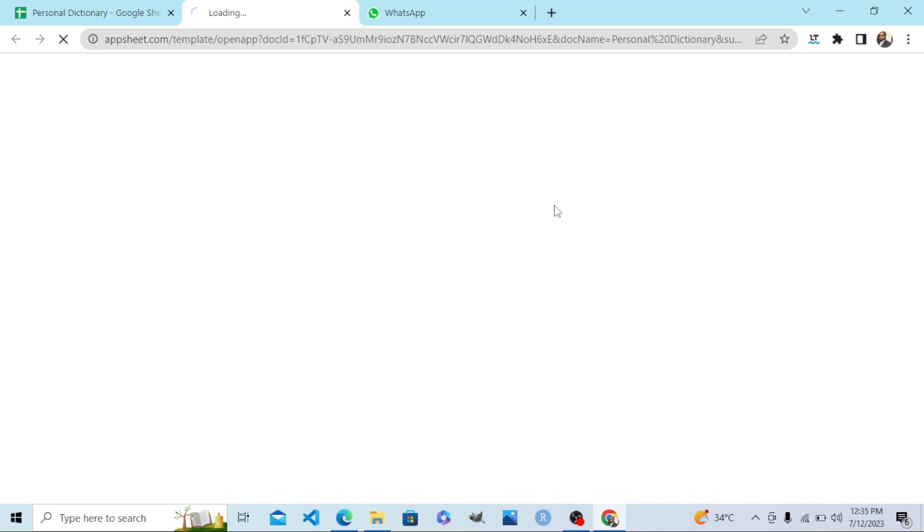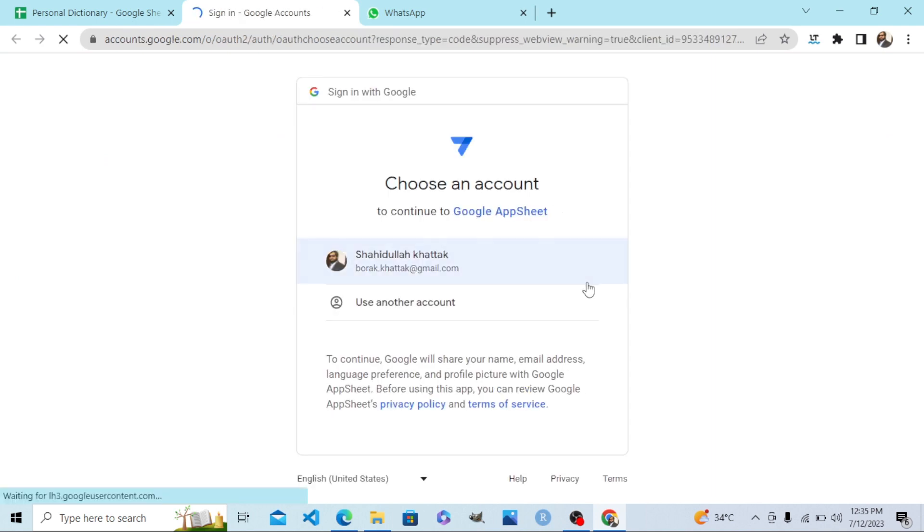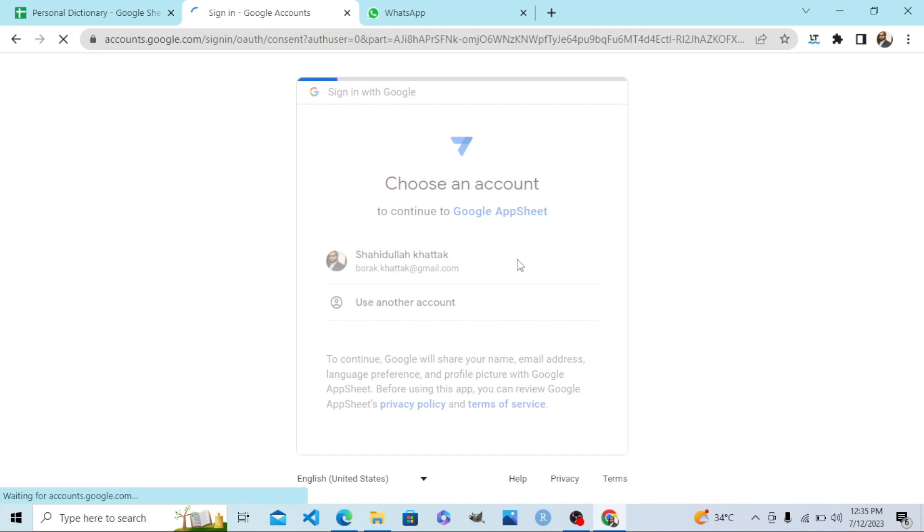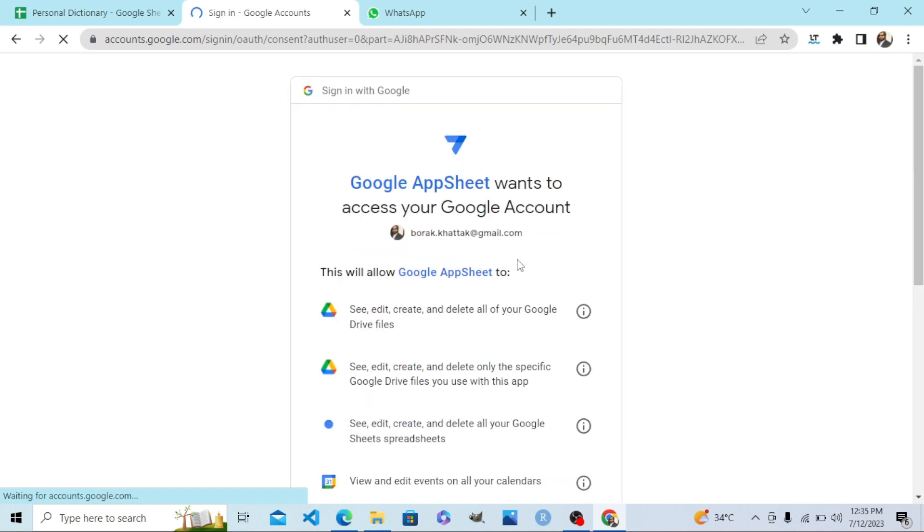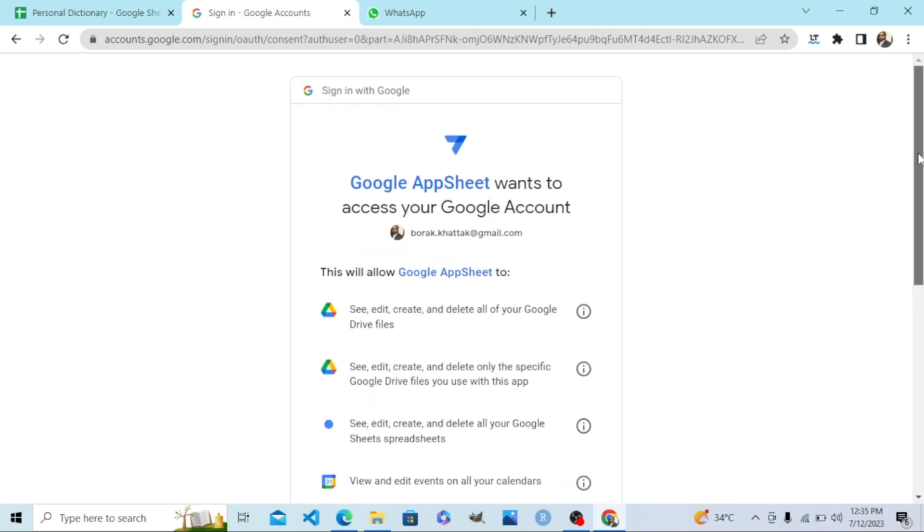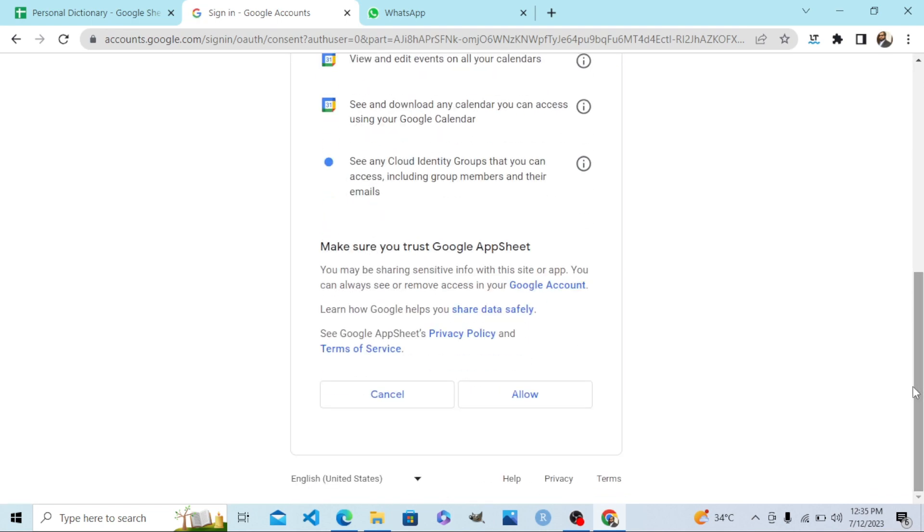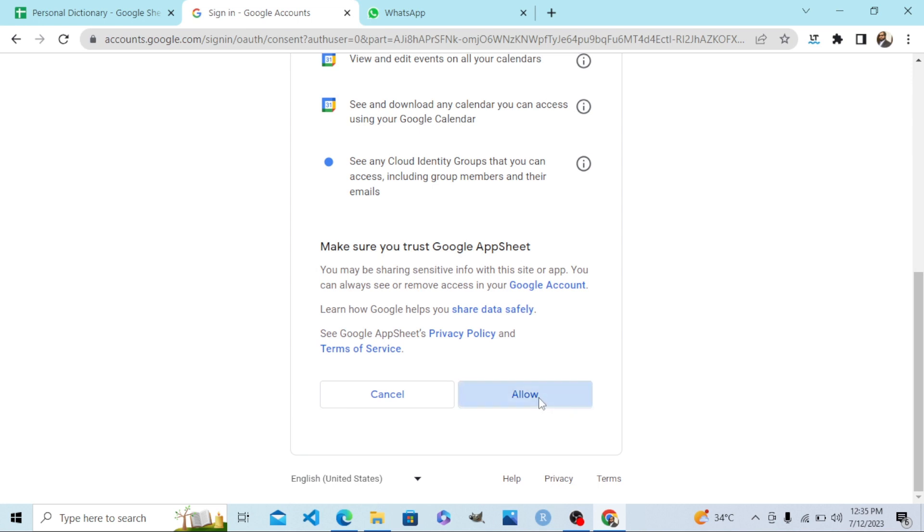an App. Now Google Sheets will ask, AppSheet will ask permission to your Google Drive. Let me allow it to have access to my Google Drive where my table exists.